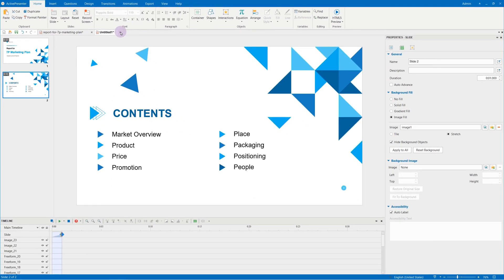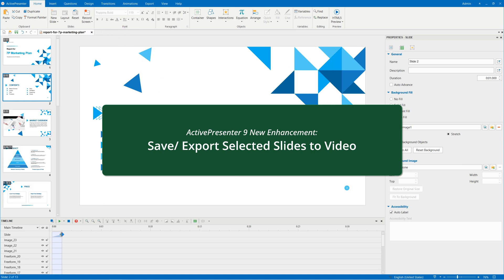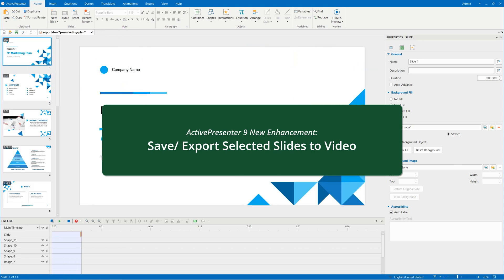Forget about this way, as from the latest version 9, you can now save and export certain slides in a project in just a few clicks.